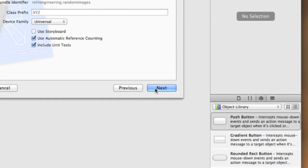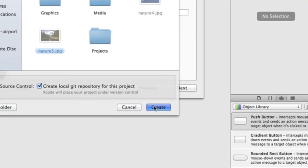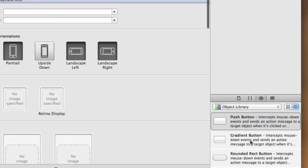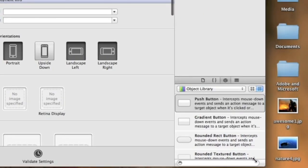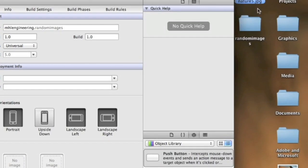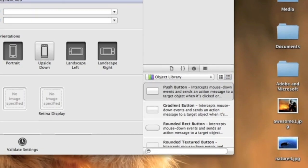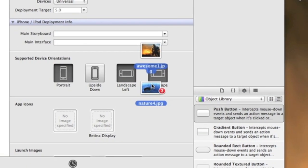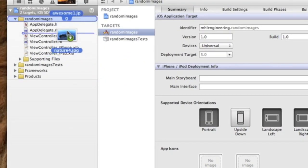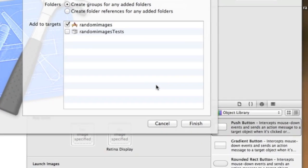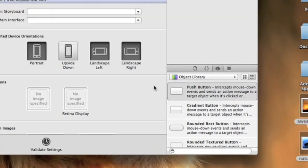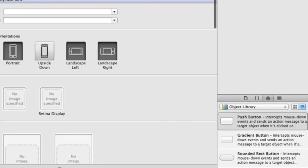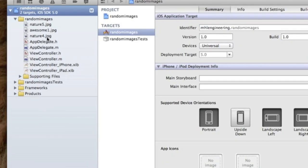So first of all we have to import our images. I have three right here but you can have as many as you'd like. Just select all of them and just drag them all into your project and just click finish and they're in your project. Now for the coding, really easy.